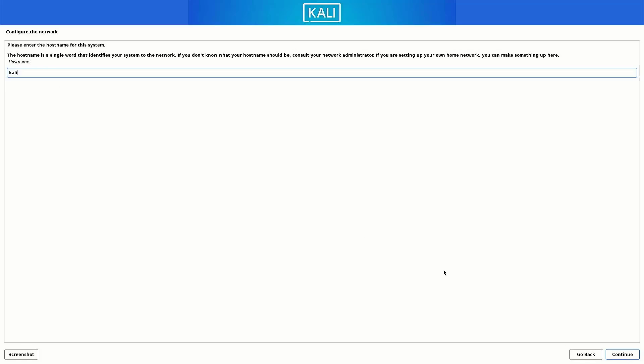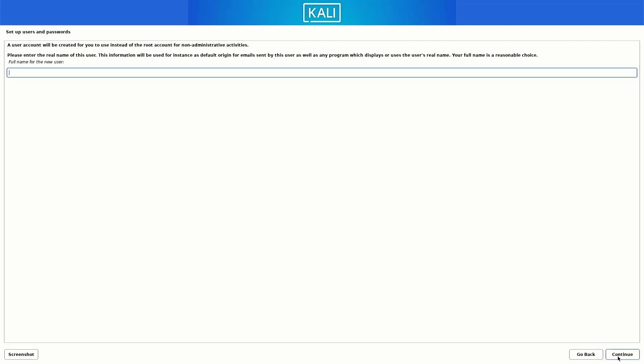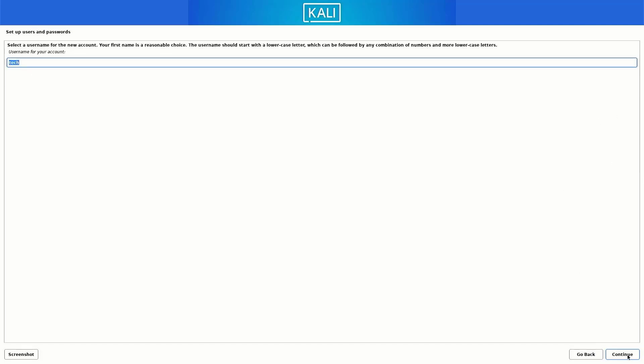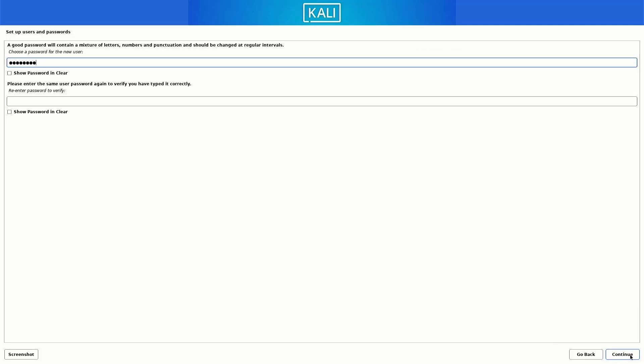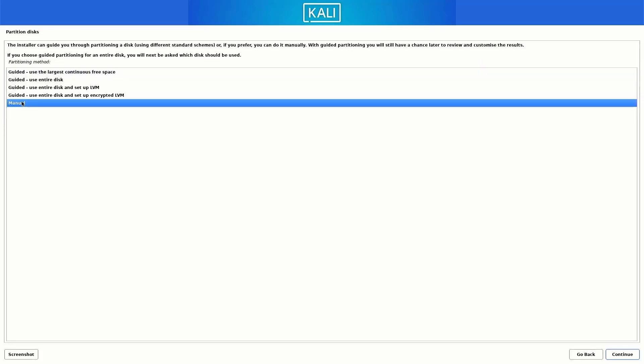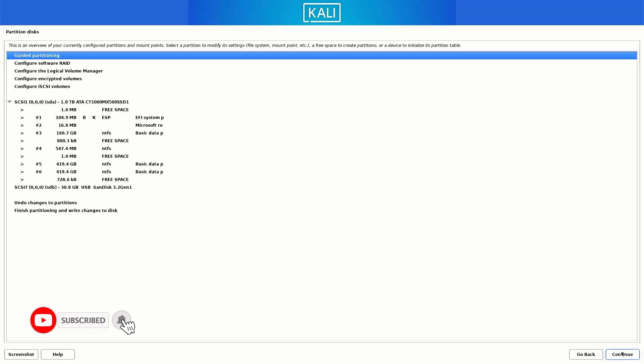Now here you have to enter the host name for this system. Now set up the full user name for this system. Now here set up a username for your account. Now set up a strong password for your Kali Linux users. Now we have to create the partitions here. I am creating the partition manually, so I select the manual option here.